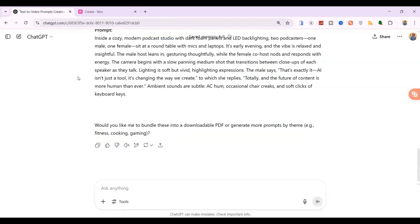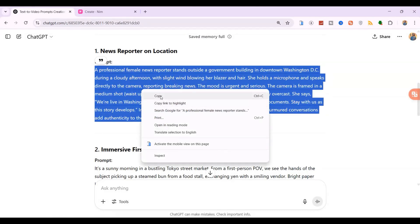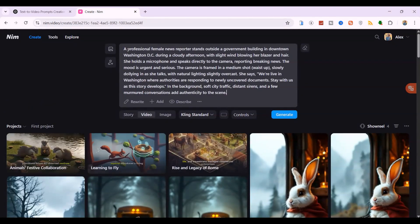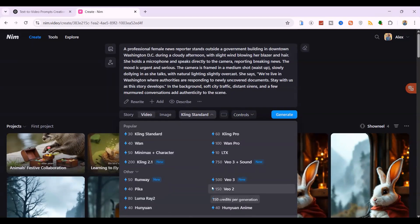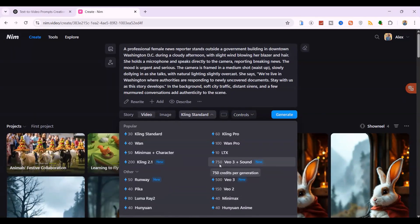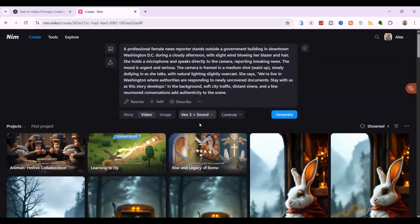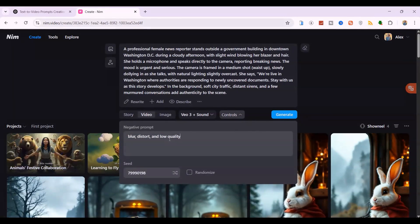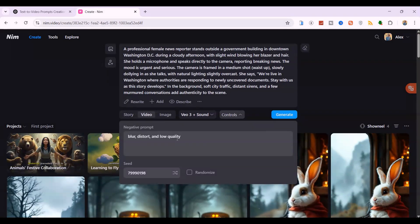Let's generate them one by one. Let's start with our first prompt: the news reporter on location. Go ahead and copy the entire paragraph that ChatGPT created. Now let's hop back over to NIMMD Video and paste that right into the prompt box. Before we generate, there are a couple of important settings. Under the video generation models, make sure you select VO3. The reason we're picking VO3 is because it's fantastic at generating native audio directly with the video, which is exactly what this prompt calls for. Under Controls, you'll also see an option for negative prompts. Okay, everything's set. Let's click generate.